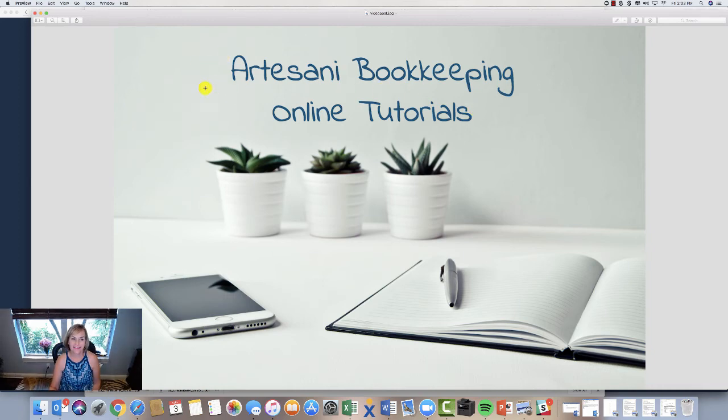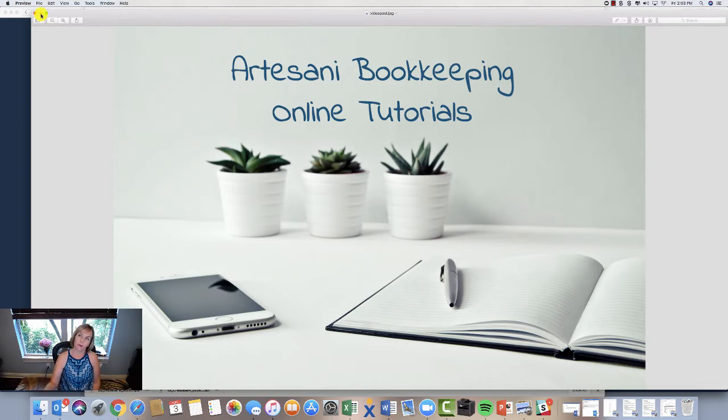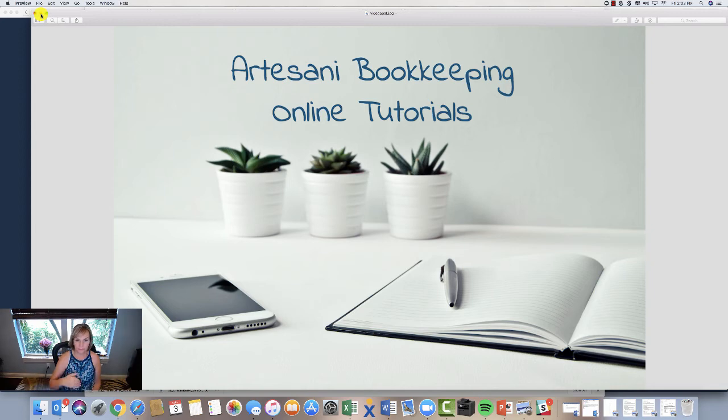Hi there, Linda Artasani, Artasani Bookkeeping. I wanted to do a tutorial on how to handle an accounts receivable transaction where your customer buys something from you and then they return it.